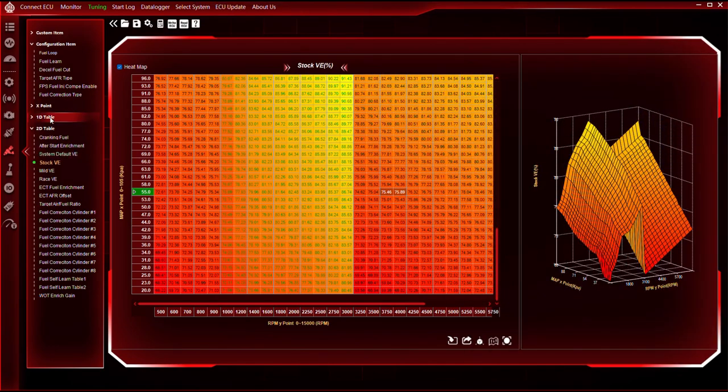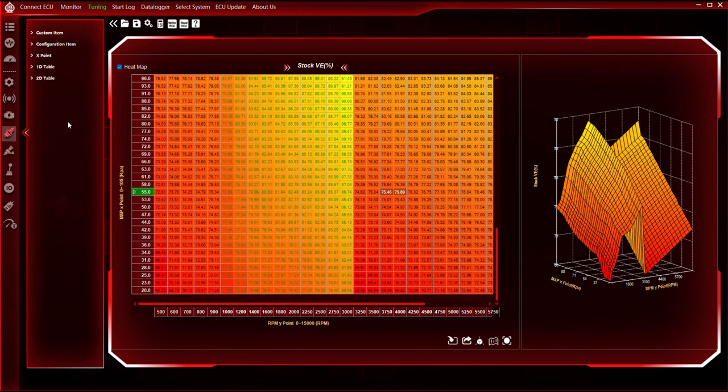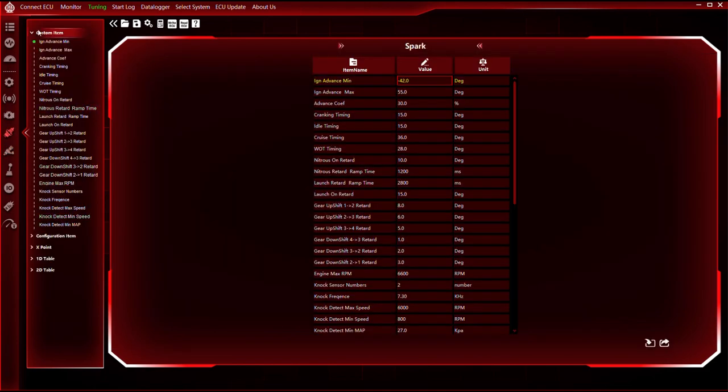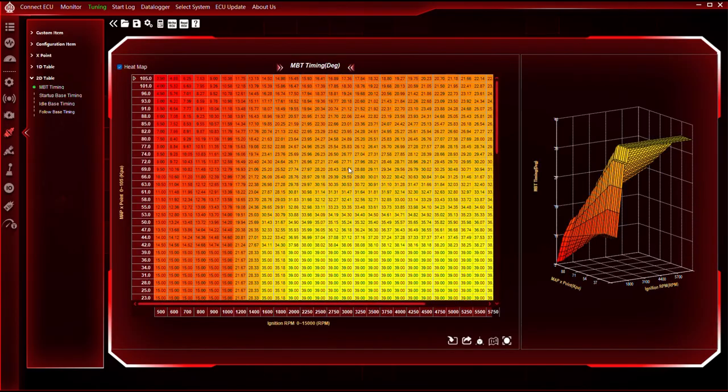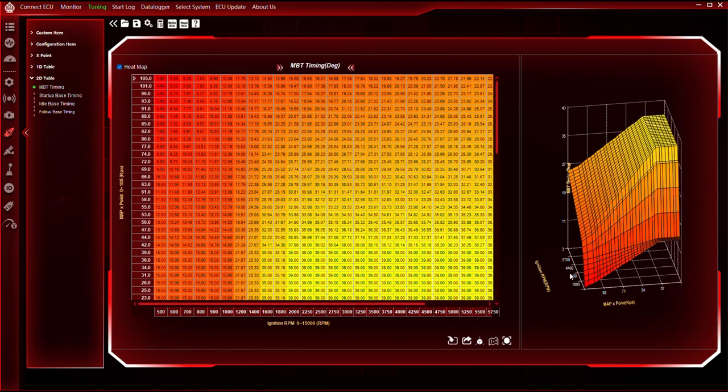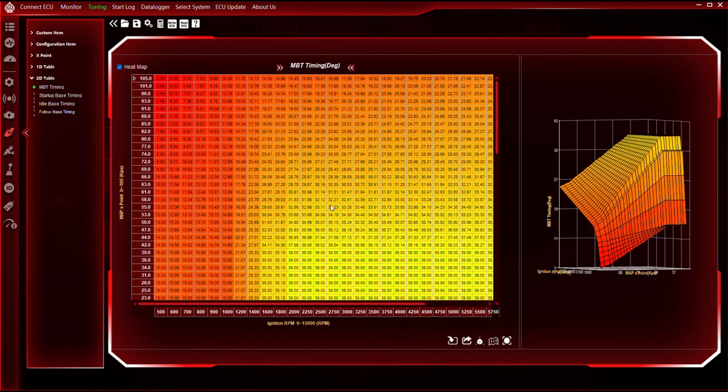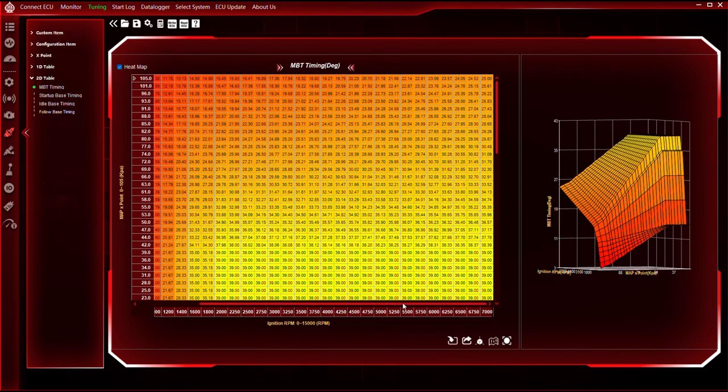I'll do the same thing for the timing map, because it also has more resolution. As you can see here, I'll use the timing map from the dyno tune and do the same interpolation between vertical and horizontal bounce.